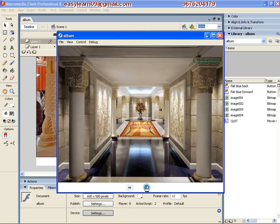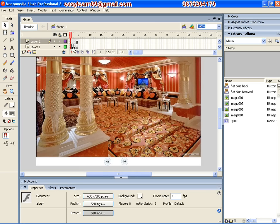Here we have 4 images: 1, 2, 3, 4. There are 4 images.